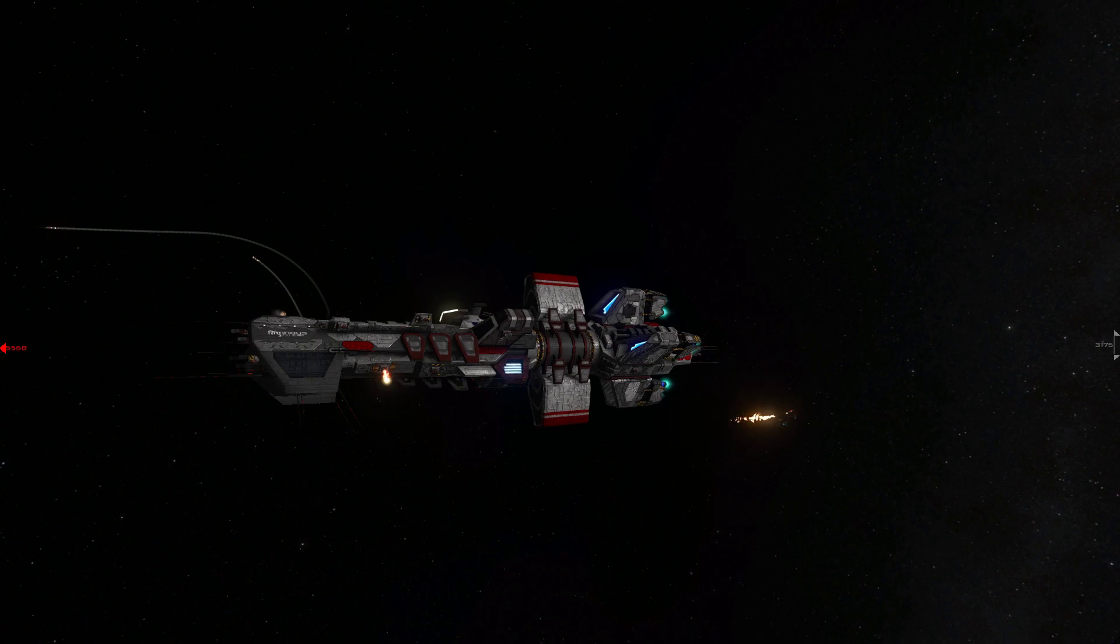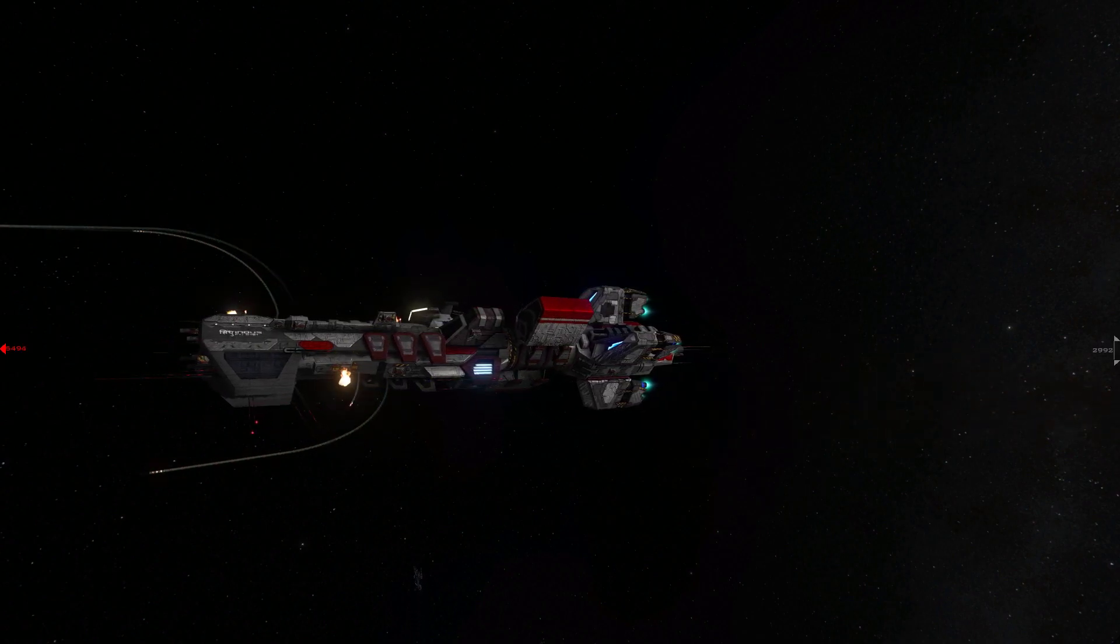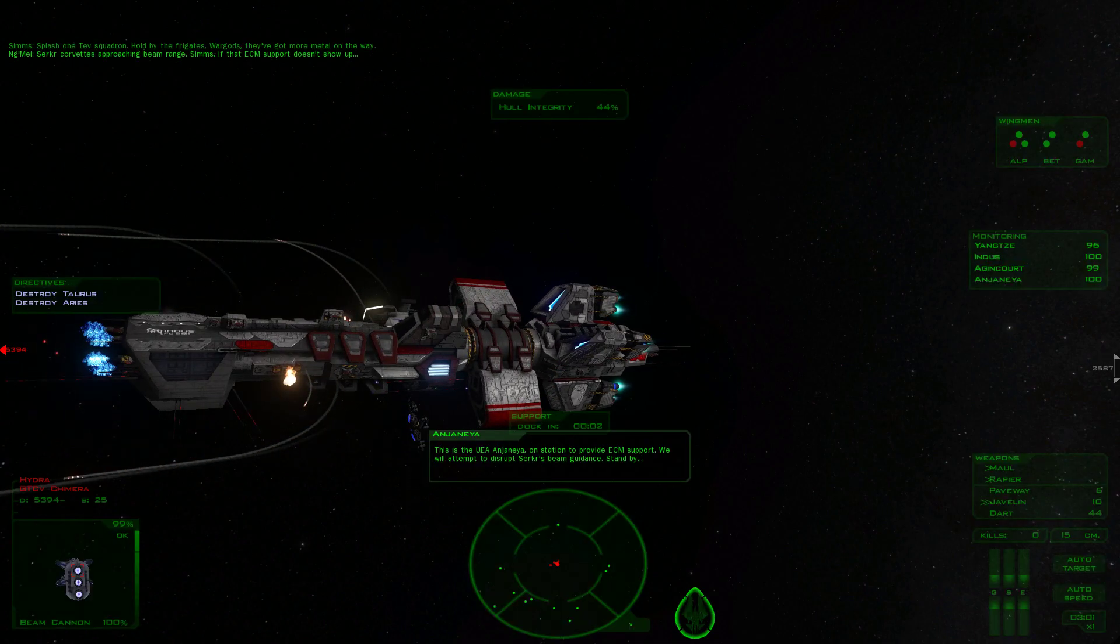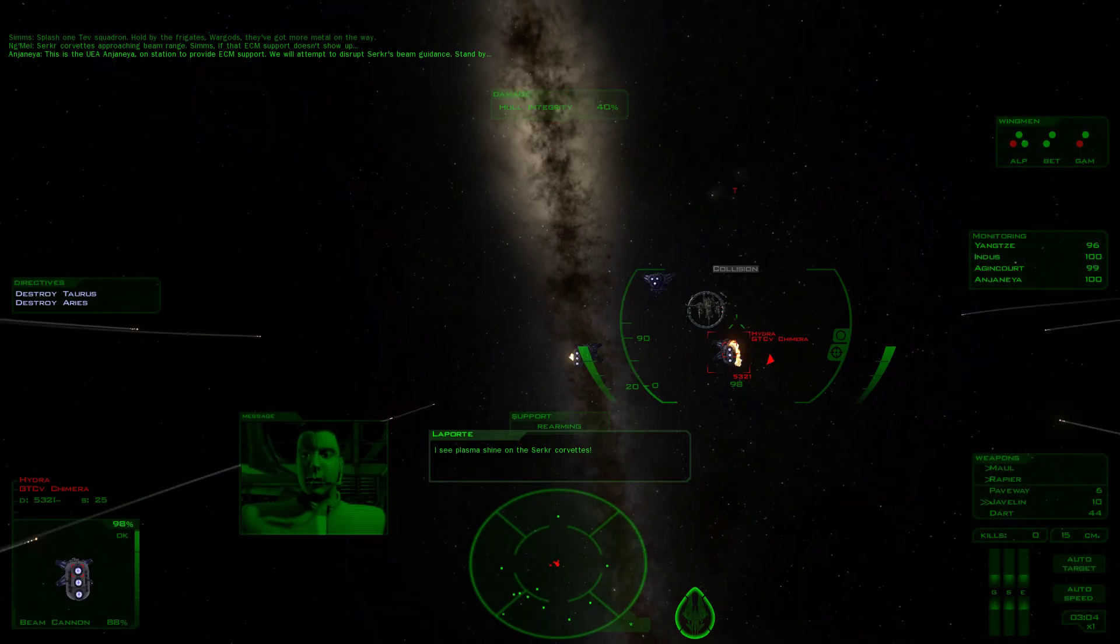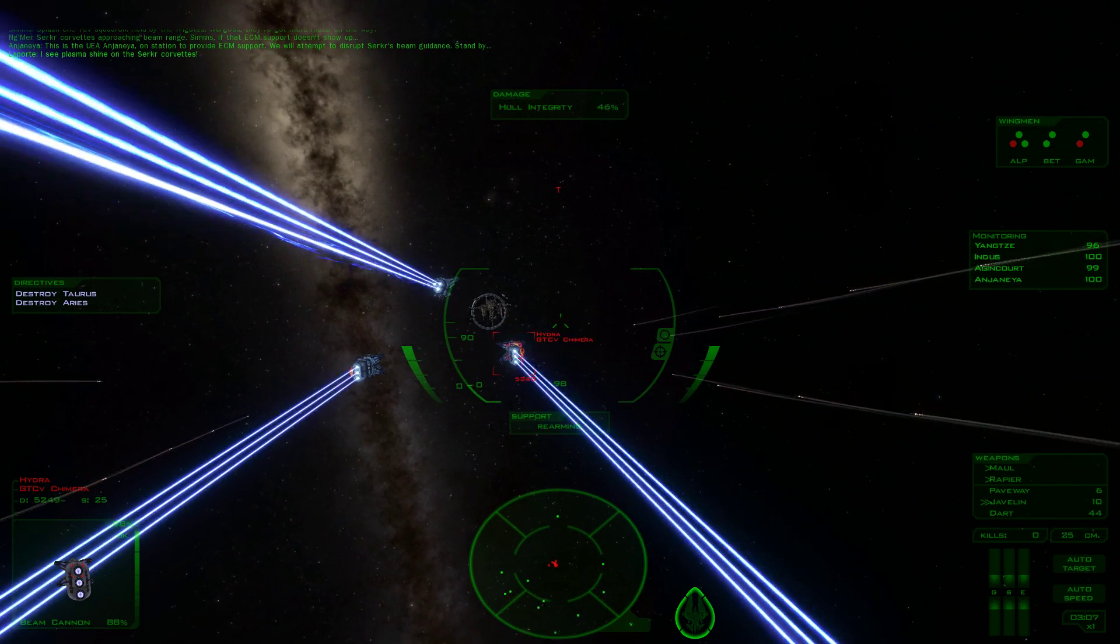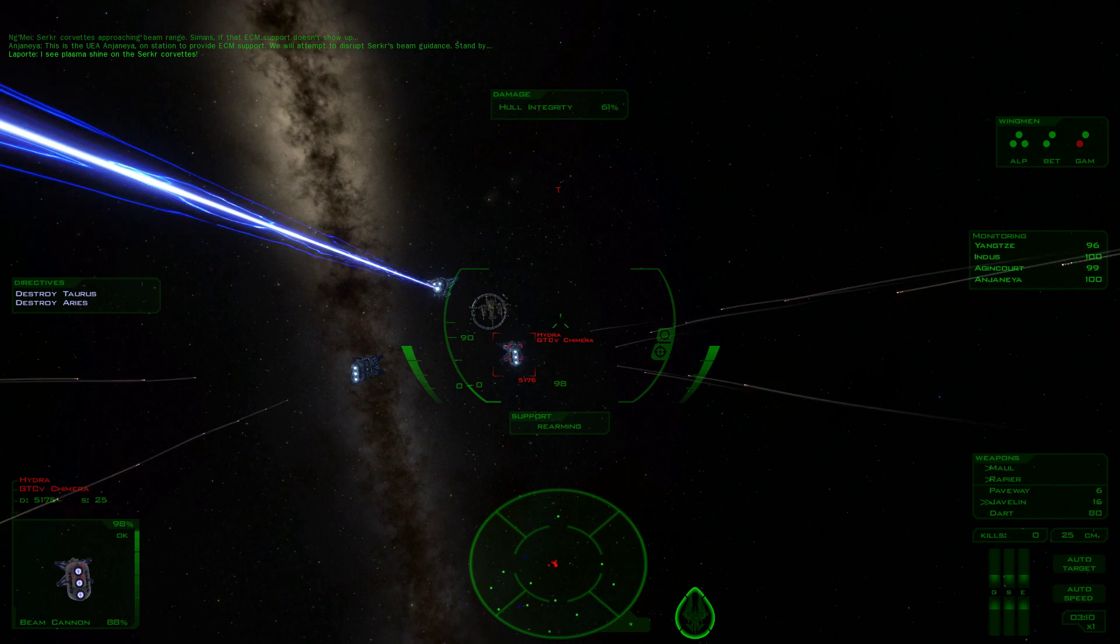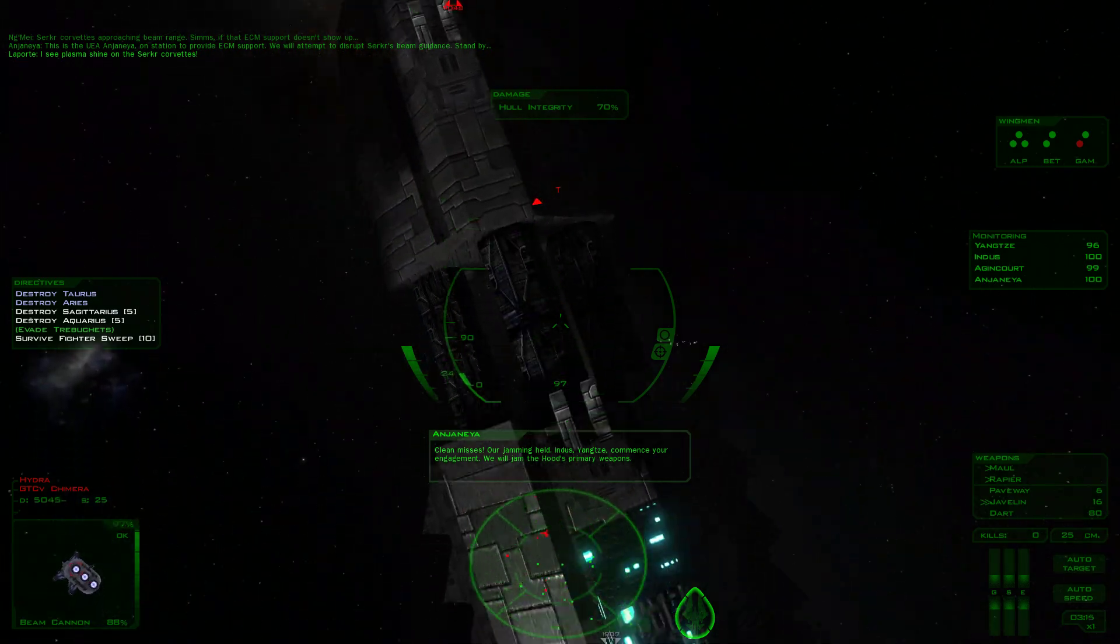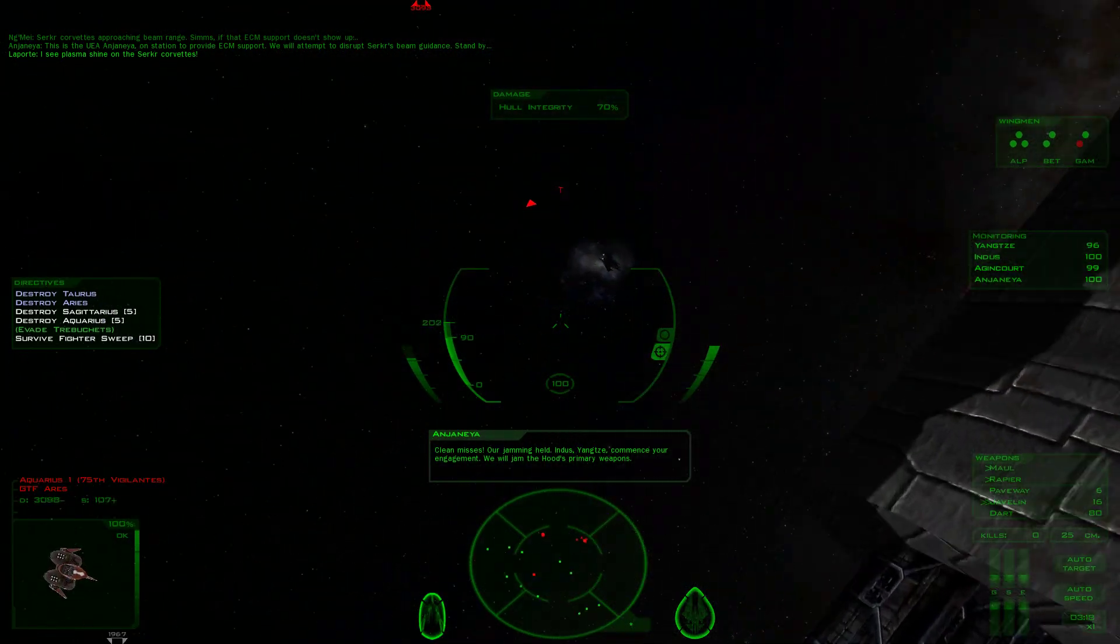This is the UEF Anjanea, one station to provide ECM support. We will attempt to disrupt Cirker's beam guidance. Stand by. I see Plasma Shine on the Cirker Corvette. Heavy damage. Clean misses. Our jamming held. Indus, Yangtze, commence your engagement. We will jam the Hood's primary weapons.